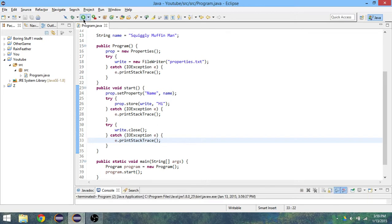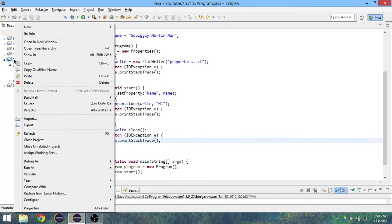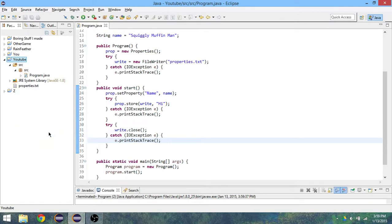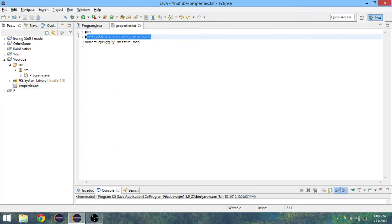Now if we run this right now it's made our file but we can't see it inside of our project because we need to refresh the project folder. So just right click on it and push refresh, or you can just push F5. You'll have a properties.txt file or whatever you called it, and as you can see it did work.